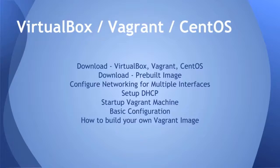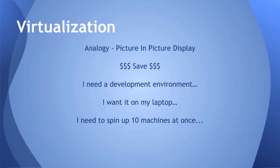I'm going to teach you how to download VirtualBox, Vagrant, and CentOS if you want to build your own Vagrant box. I'll also show you how to get a pre-built image that I built, and how to configure your network for VirtualBox so you have multiple network interfaces and DHCP. I'll show you how to start up a Vagrant machine and do some basic configurations, and provide videos on how to build your own Vagrant image using the CentOS distribution.